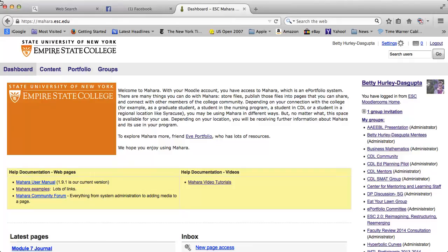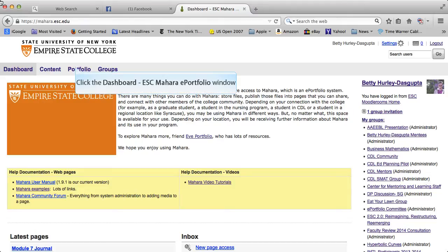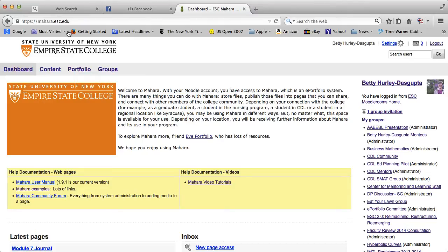Welcome, this is Betty and this tutorial is specifically on sharing your page. In another tutorial I talked about creating a page, but once that page is created only you can see it. So an important part of Mahara is to then share that page.